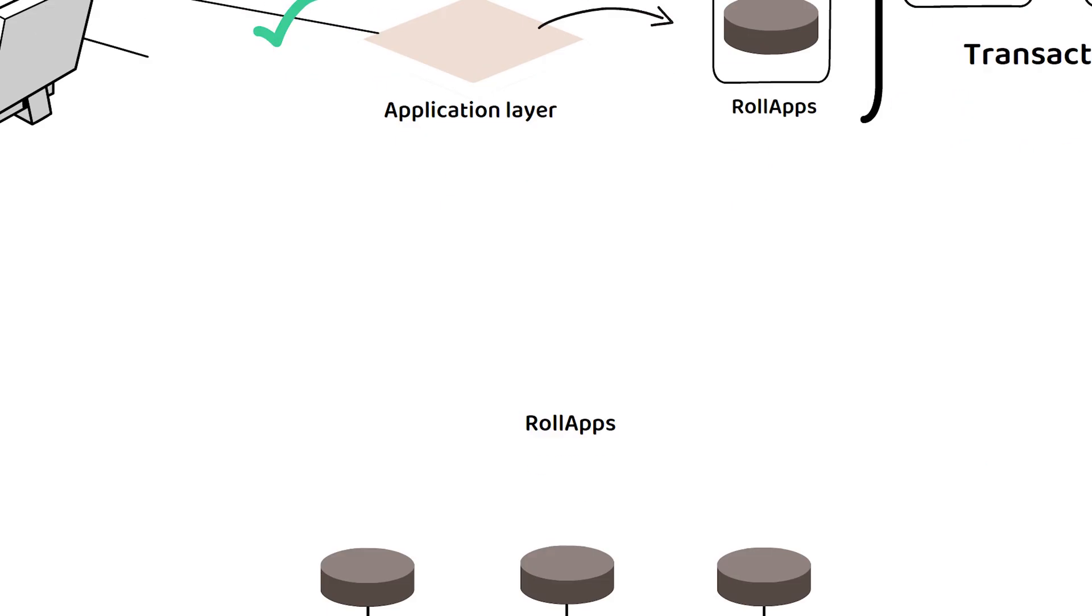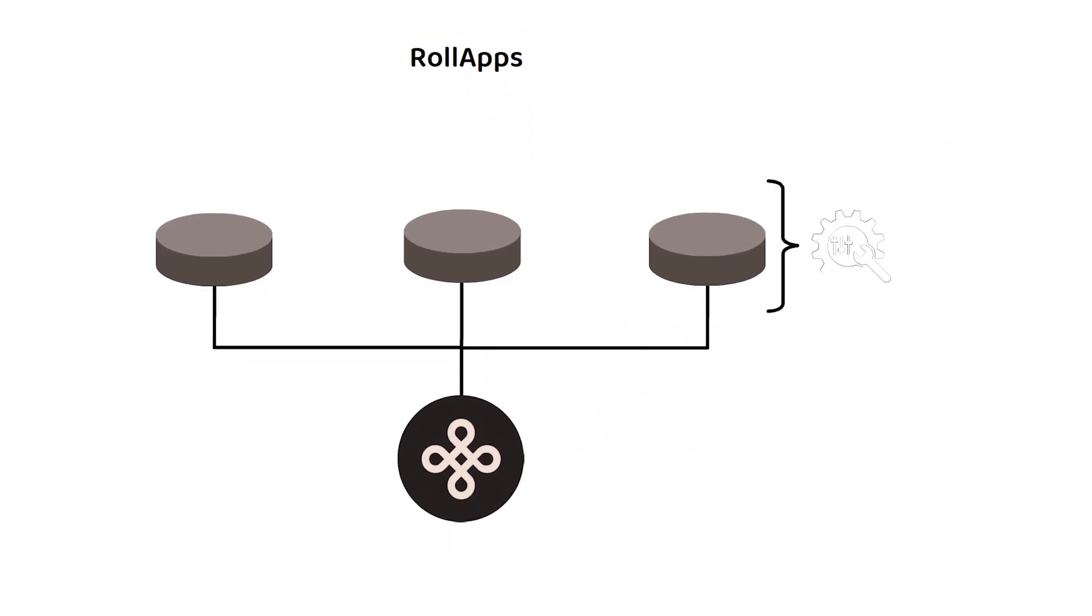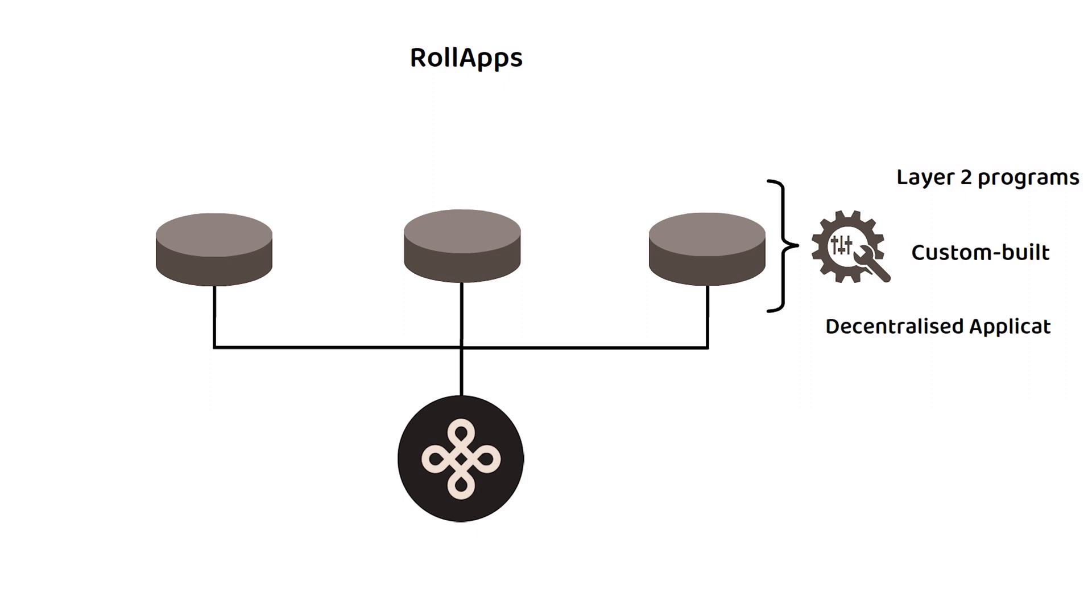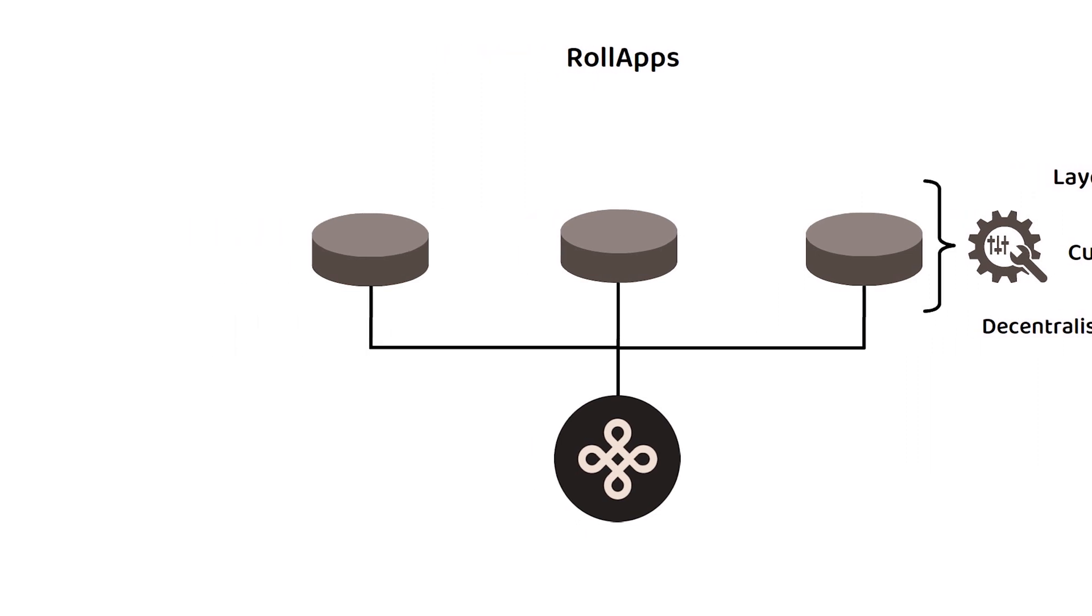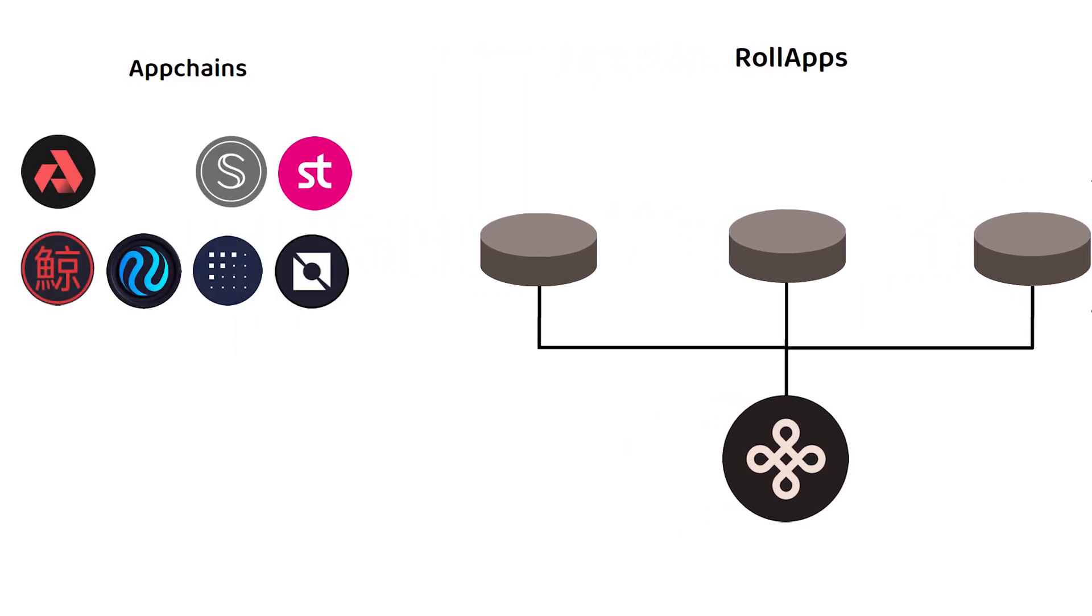In short, RolApps on Dymension represent a network of layer 2 programs that are custom-built for a single decentralized application. This functions similarly to the independent, app-specific app chains on Cosmos.